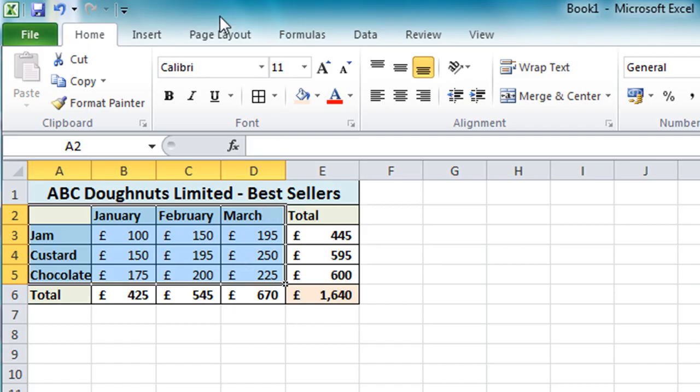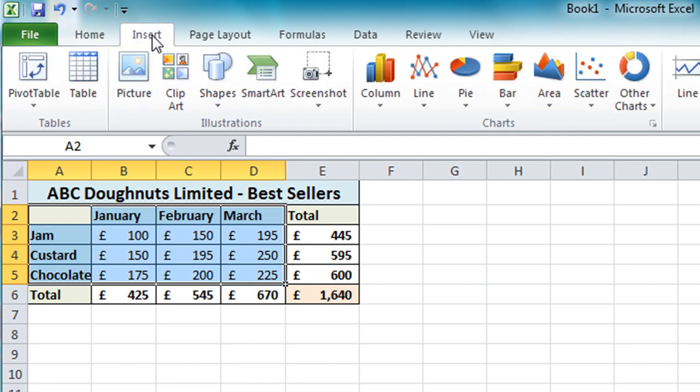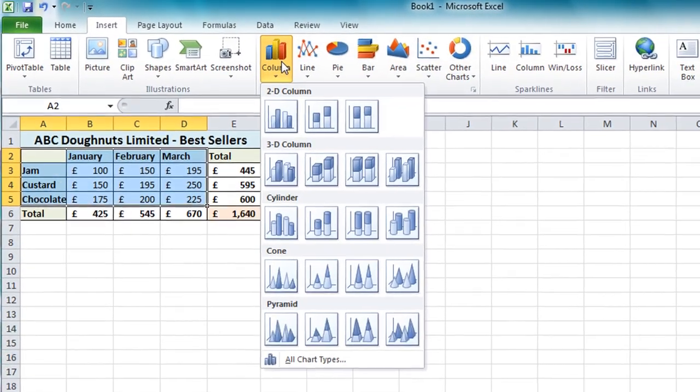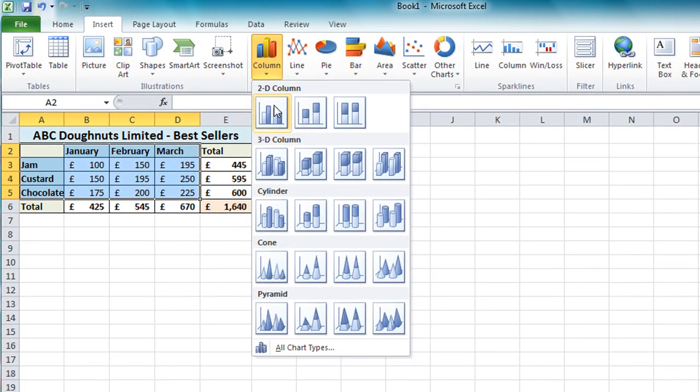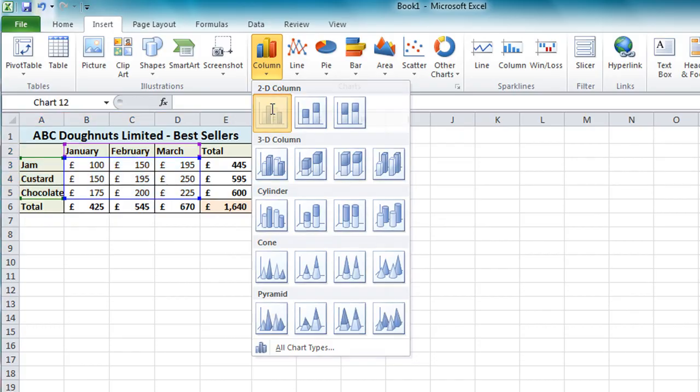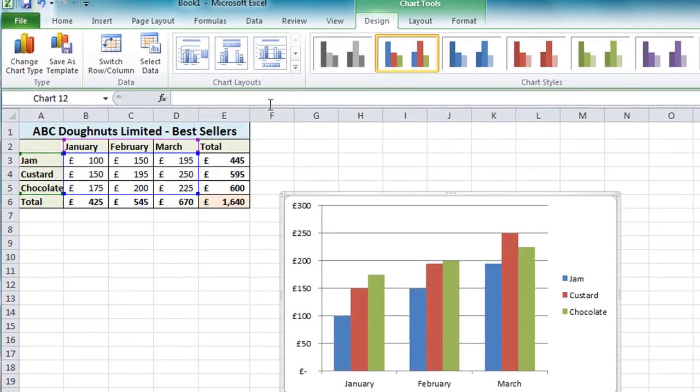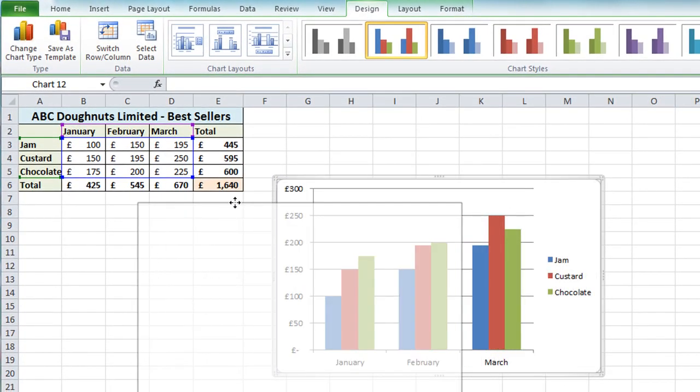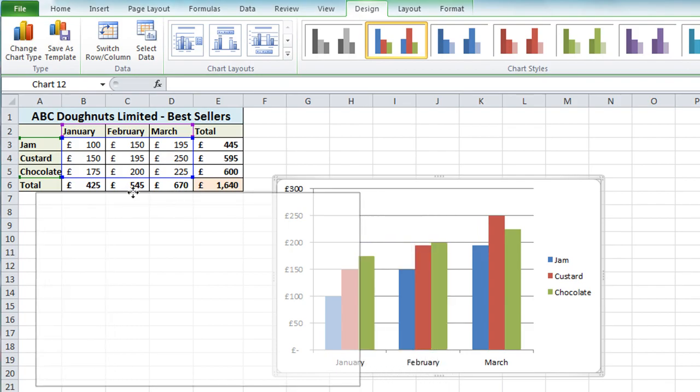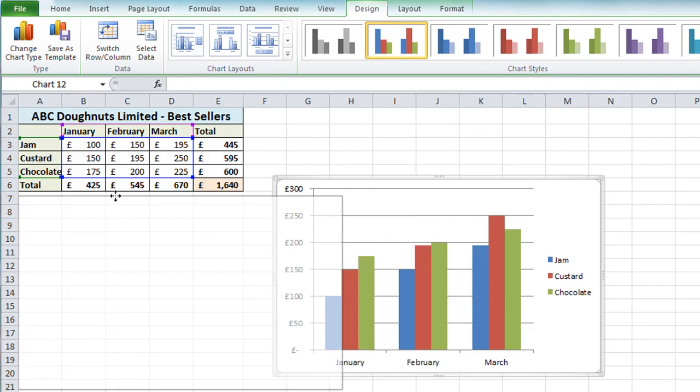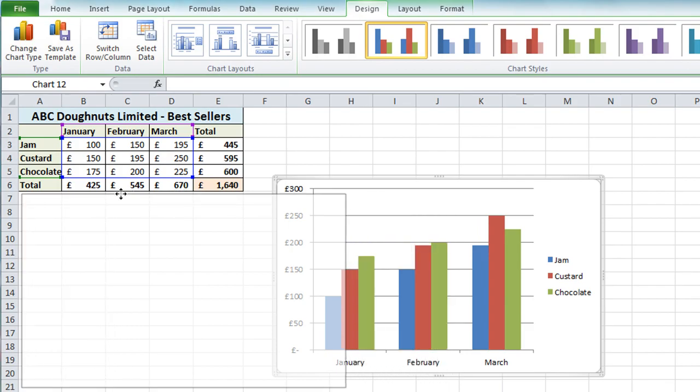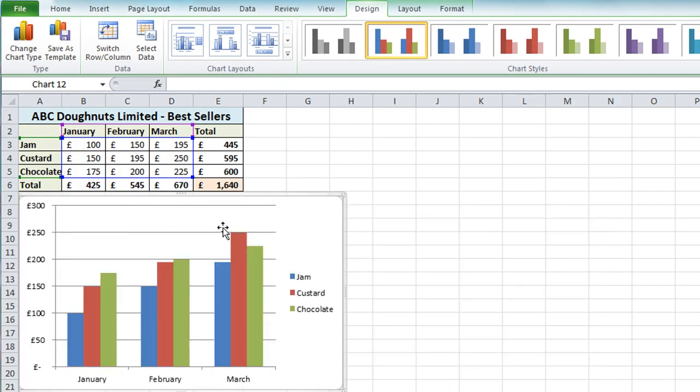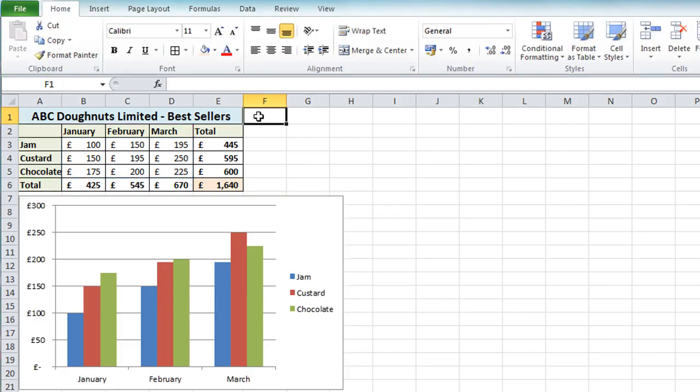So once I've got my selection, click on the Insert menu. Click on the column chart button and simply select the first option, 2D column chart. Once I've clicked on that, the chart appears. I can then click and drag that to reposition it below my data. And then click away. So there we have a nice chart and my data.